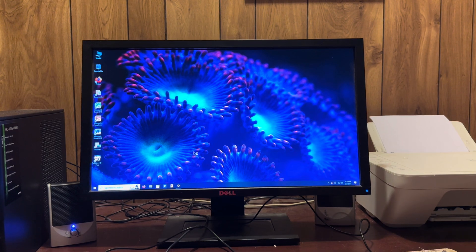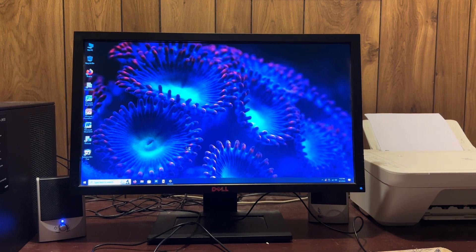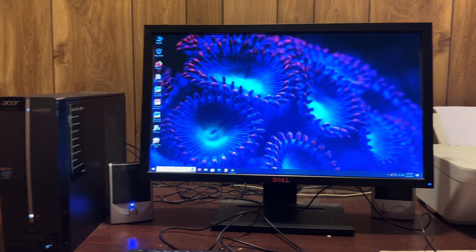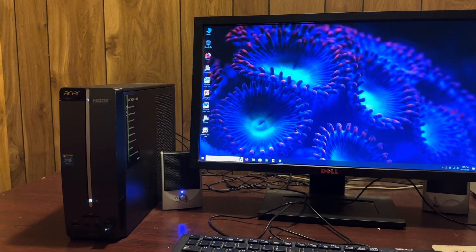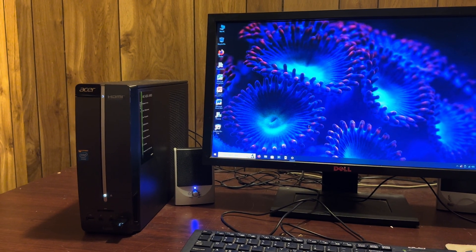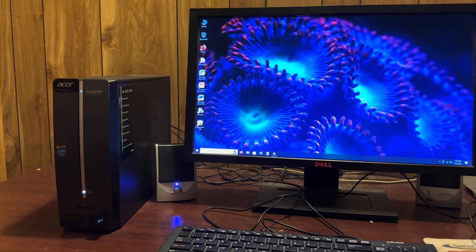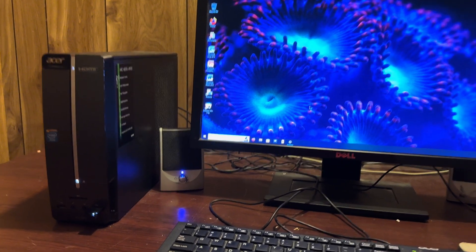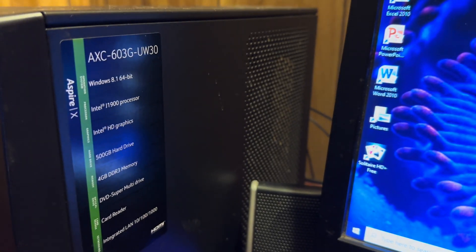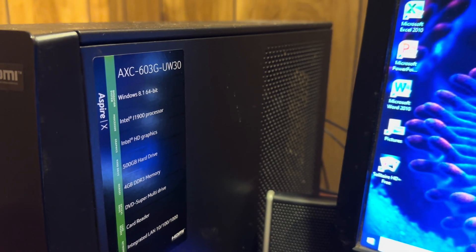This computer is very identical to the Acer Aspire that I currently own, although the only difference is mine is the UW12 and this one is a UW30.